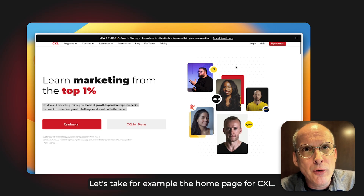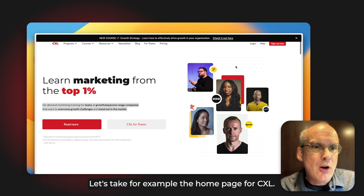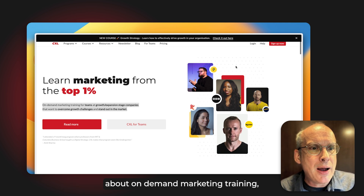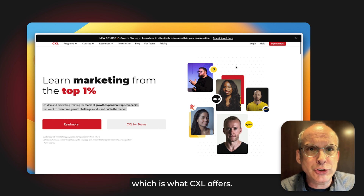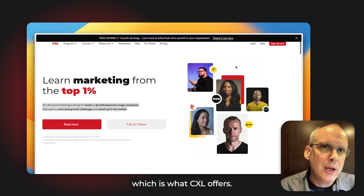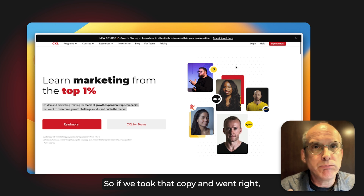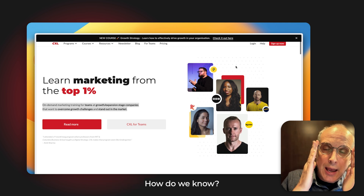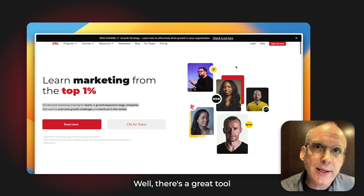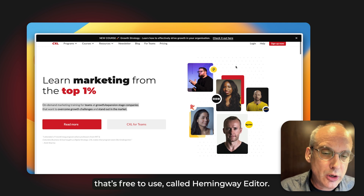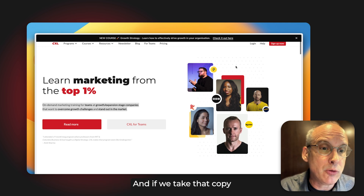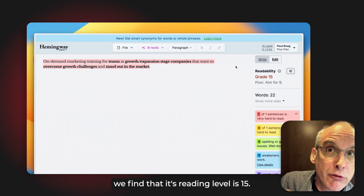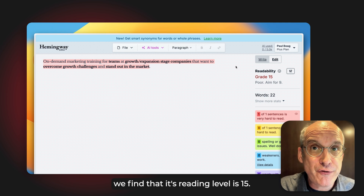Let's take, for example, the homepage for CXL. On their homepage, they've got a piece of copy about on-demand marketing training, which is what CXL offers. If we take that copy and ask: do we need to simplify it, is it simple enough already, how do we know? Well, there's a great free tool called Hemingway Editor, and if we paste that copy in, we find that its reading level is 15.